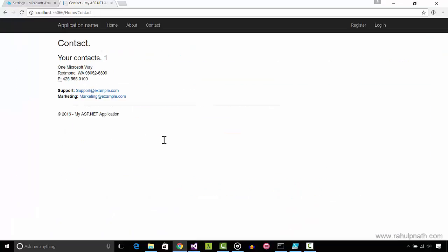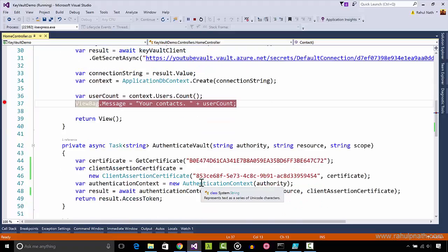Now the application configuration file only needs the application ID of the AD application and the certificate thumbprint. This by itself is not sensitive and can be safely placed in the configuration file.